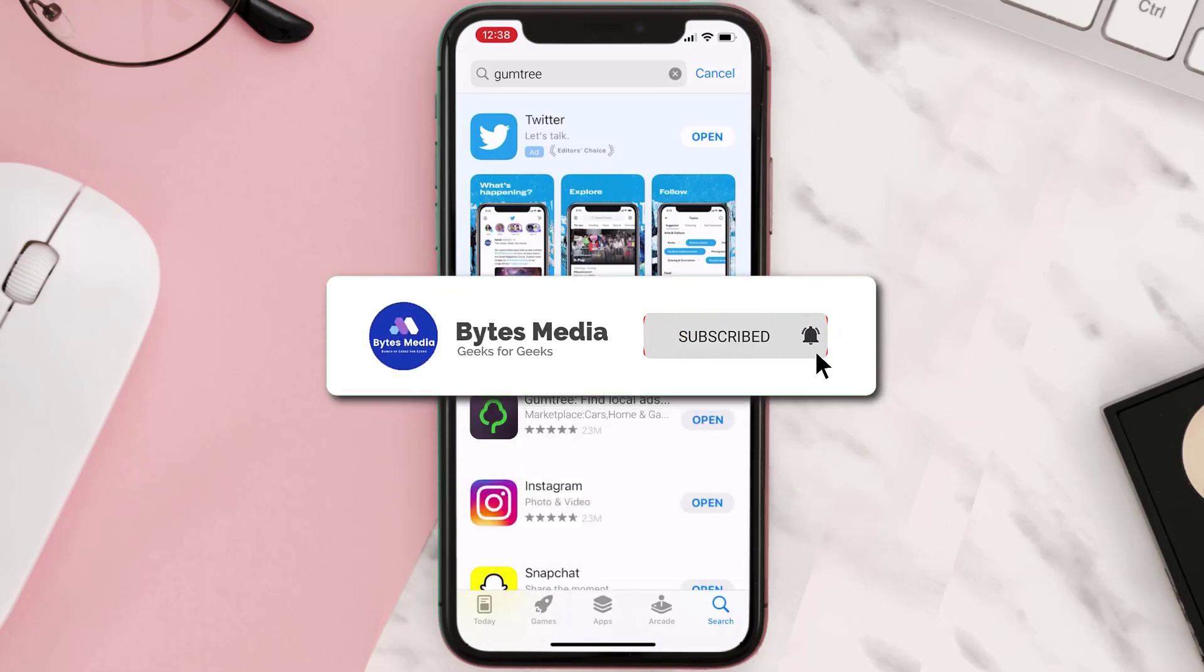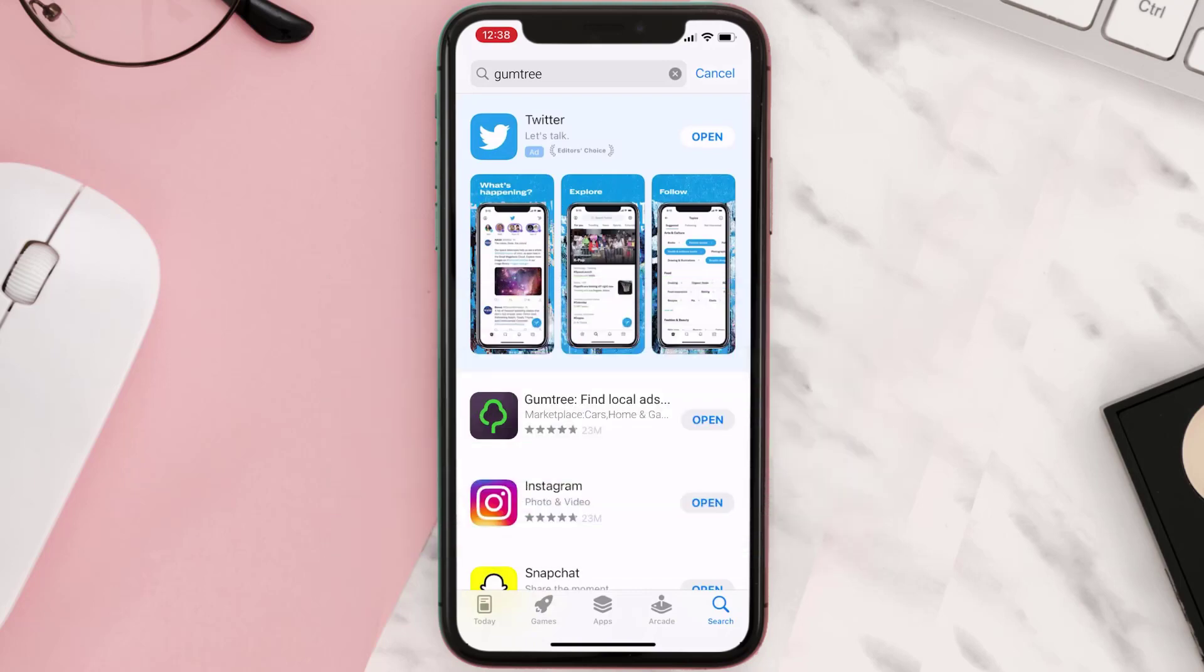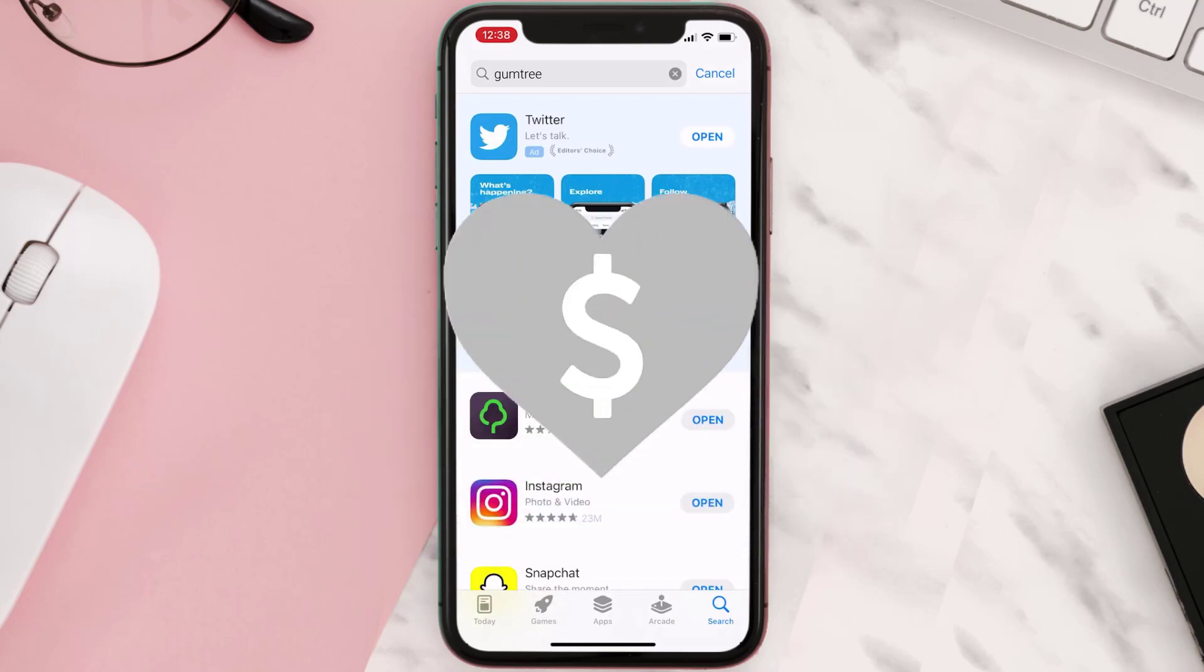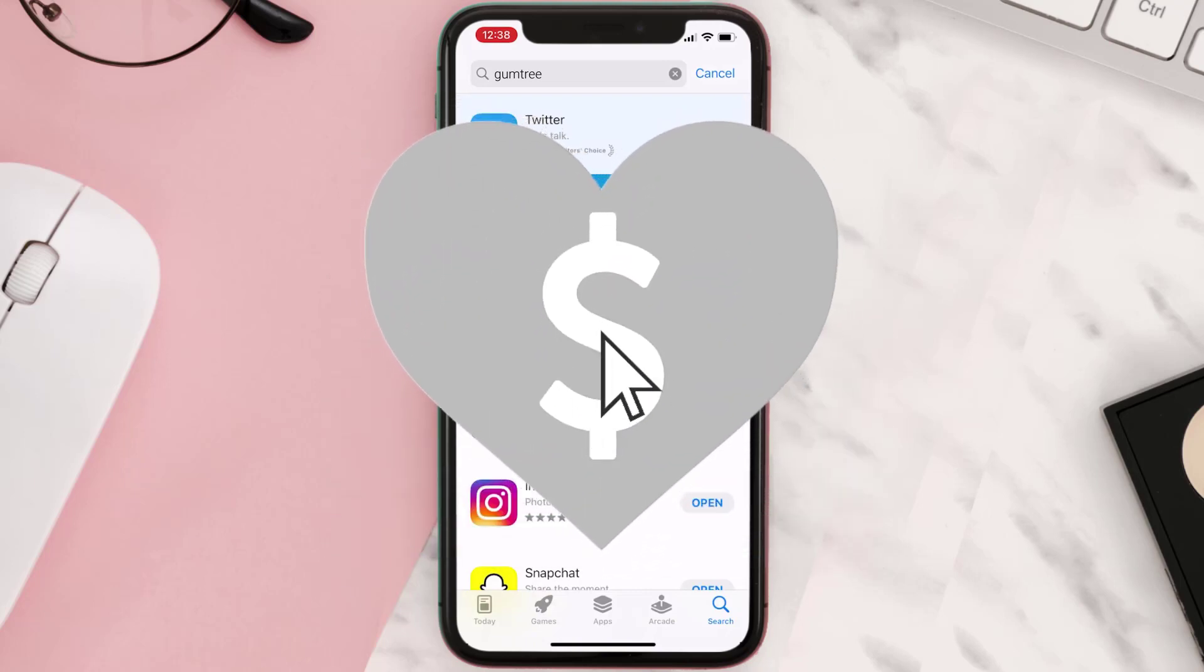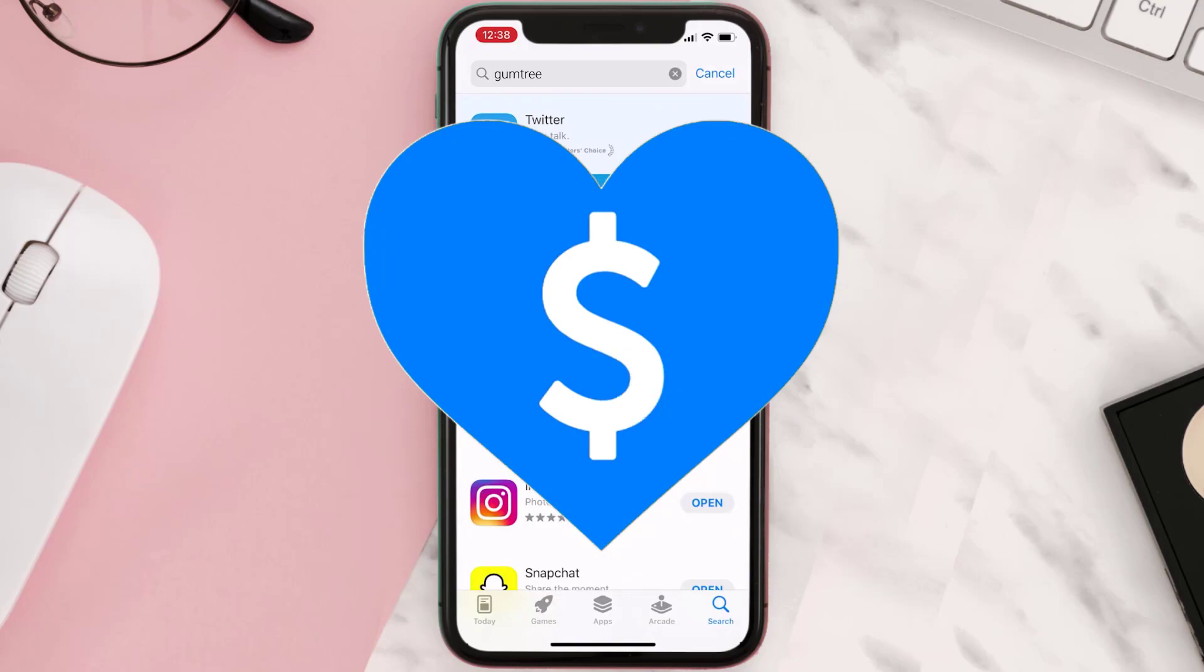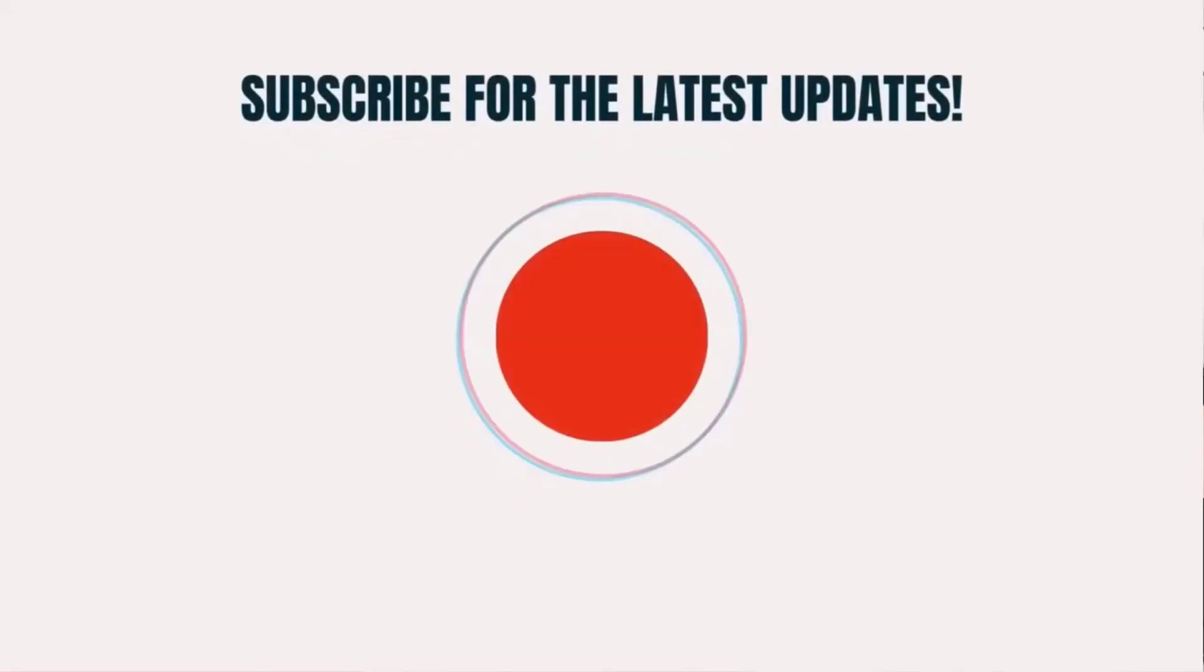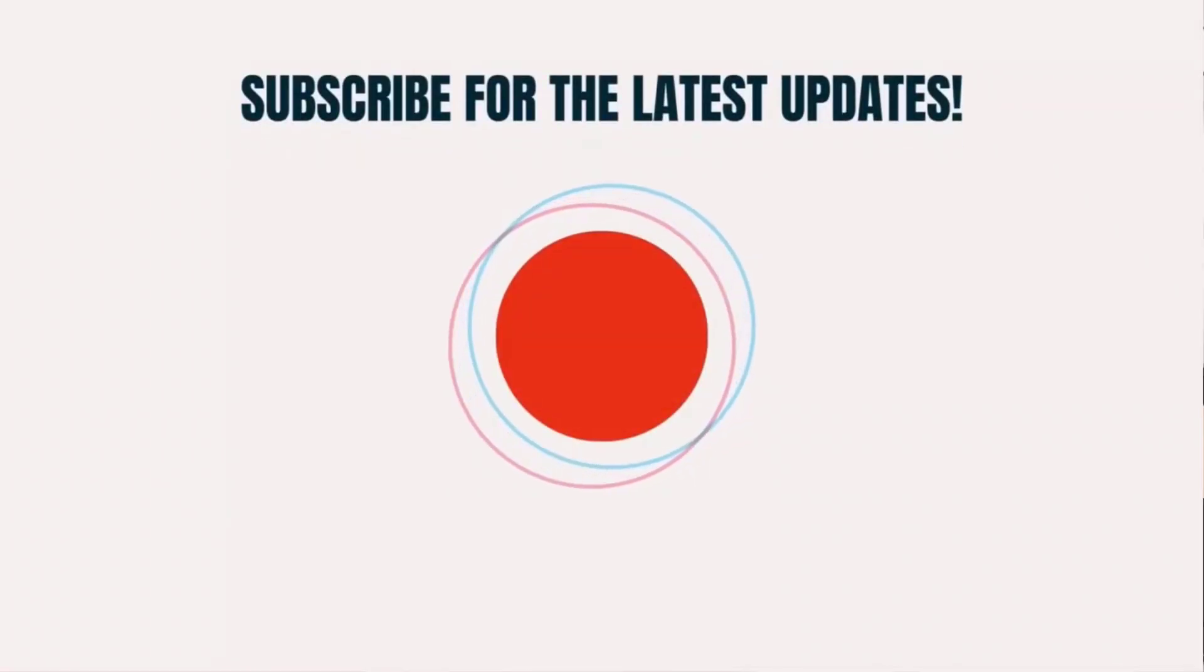this will fix the issue. And if it did, then make sure you give this video a super thanks by clicking on this heart icon to help support the channel. And don't forget to hit that subscribe button. We'll see you in the next one.